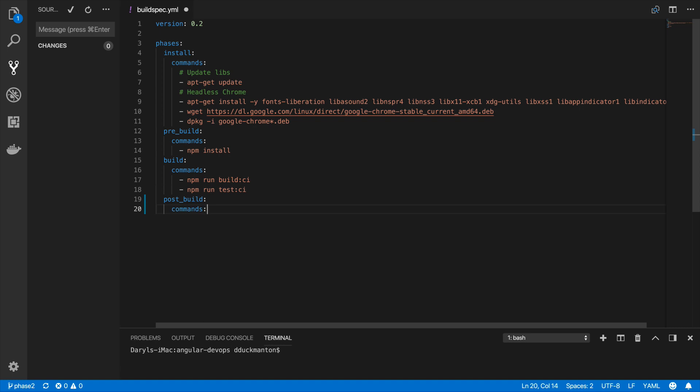Under commands I'm going to issue a command using the AWS CLI. The service I'm using is S3, and what I want to do is sync the files from our build output to the files stored in the bucket. Currently we don't have any files in the bucket, so all the files from the build will end up there. For subsequent builds it will sync any missing files or update files that exist.